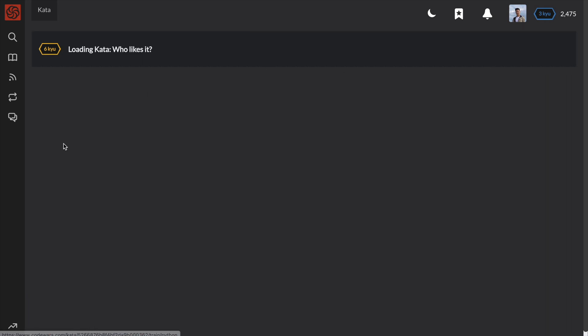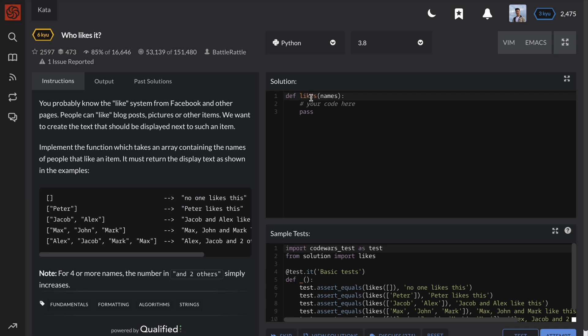Implement the function which takes an array containing the names of people that like an item. It must return the display text as shown in the examples.